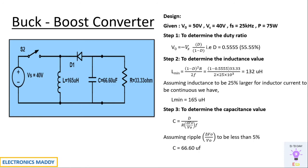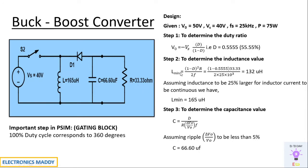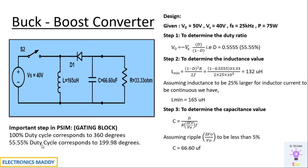One of the most important steps with respect to PSIM, there is a block called gating block that will be responsible for triggering the switch that we use. Here we have the duty ratio in percentage, but there it will accept the value only in degrees. So how do we enter that? There should be suitable conversion to be made. 100 percent duty cycle corresponds to 360 degrees.